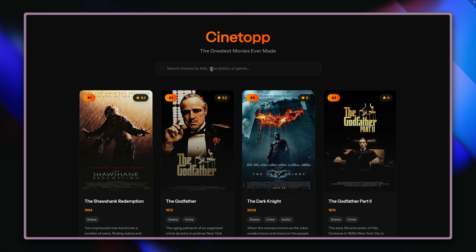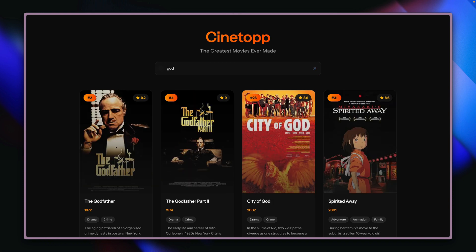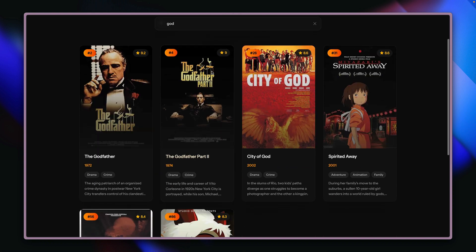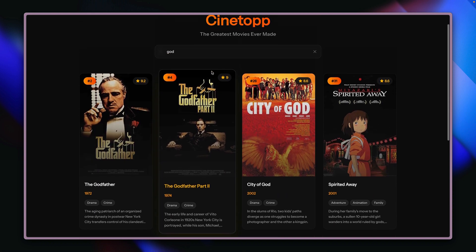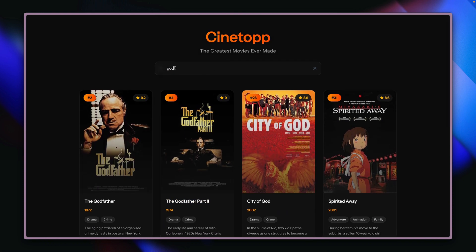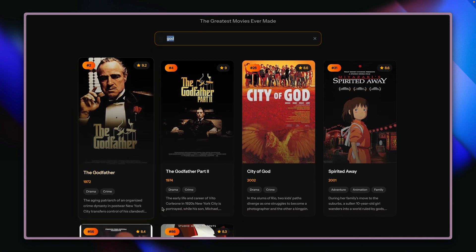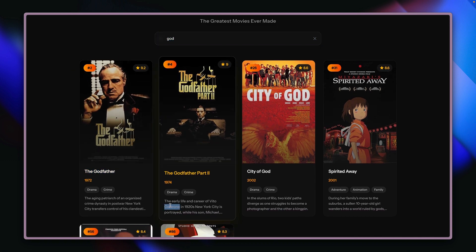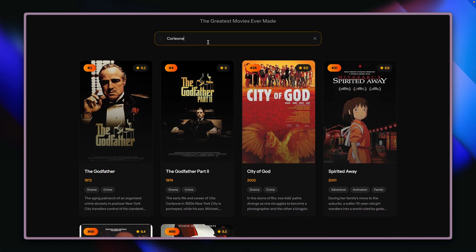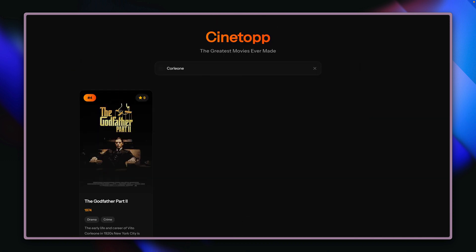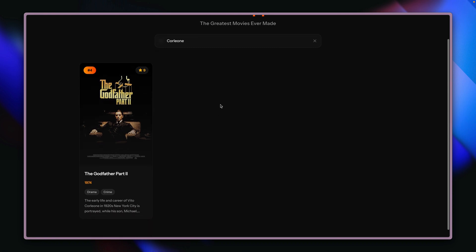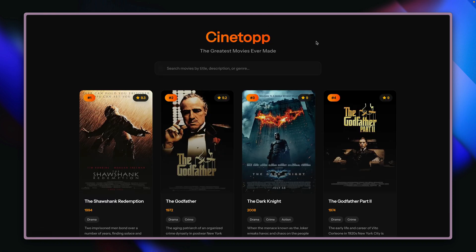Okay, this is looking good. Let's search for maybe 'God', for example. Looking good. Then maybe for something that's only inside the description — maybe 'Leone'. And you can see this is working now as well.